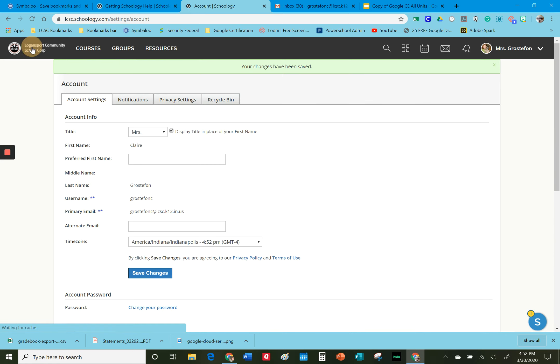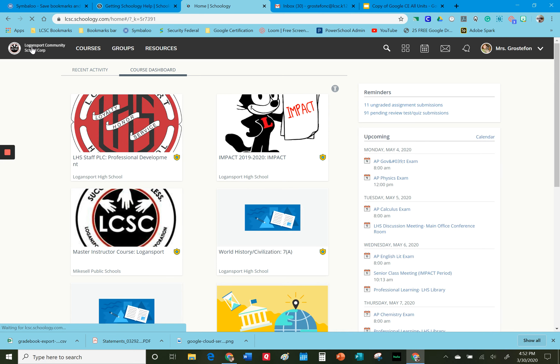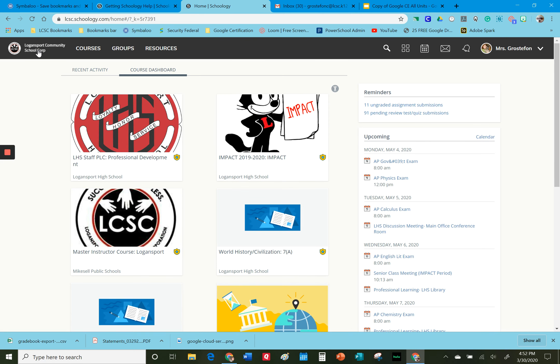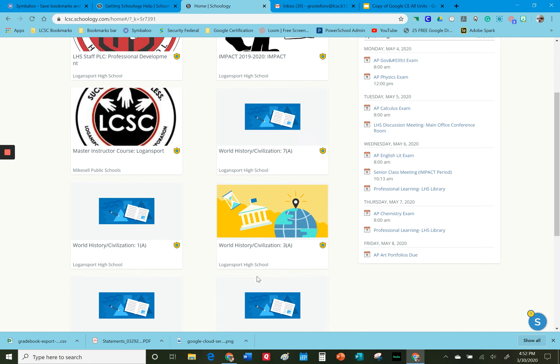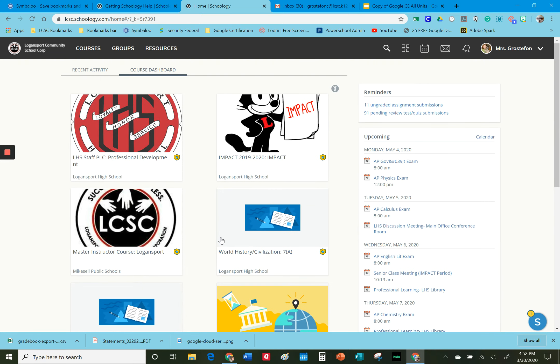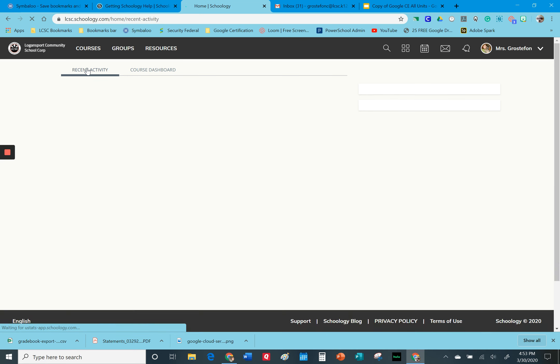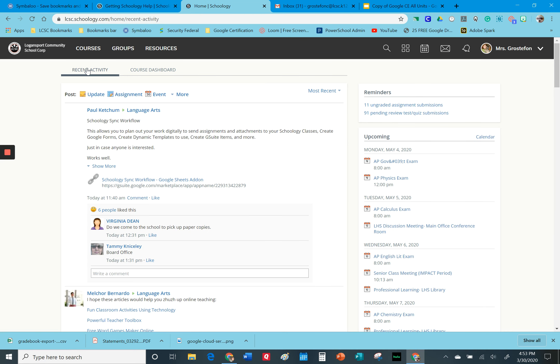I'll go to the Logan support Schoology page and you'll notice then these are just all of the courses, whereas normally it would be all of the posts from everyone that you're linked to on Schoology. Just something to think about. Thank you for watching.